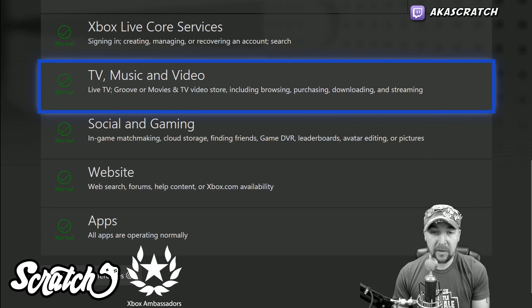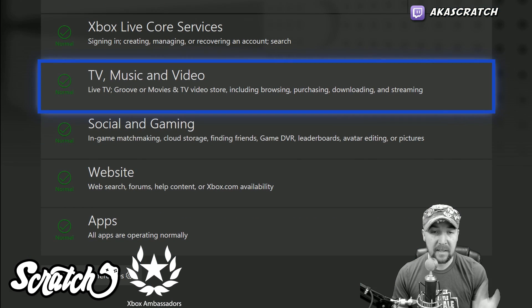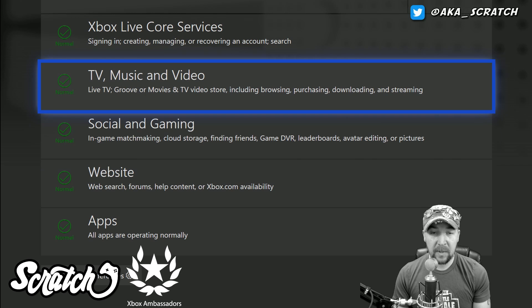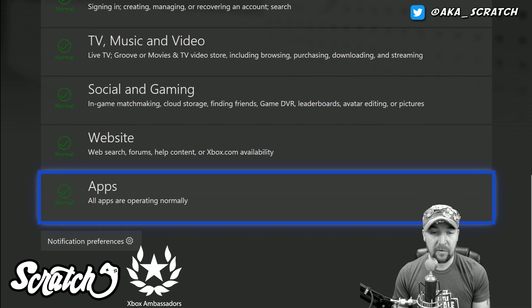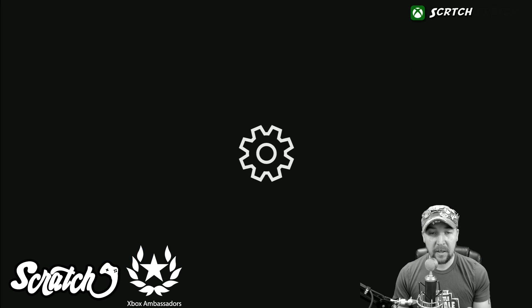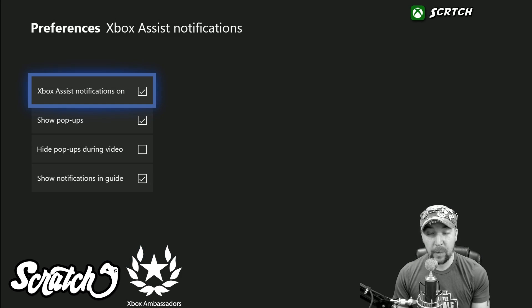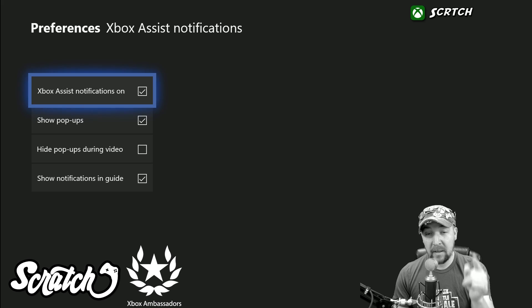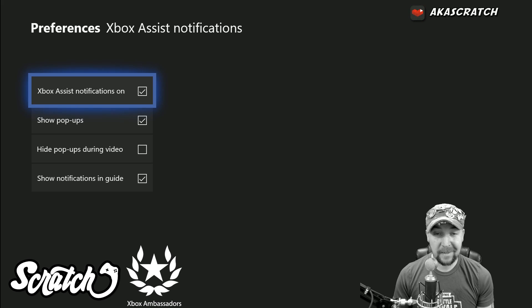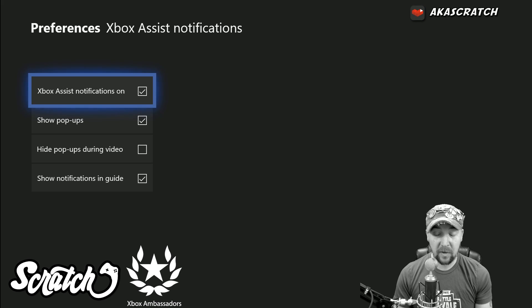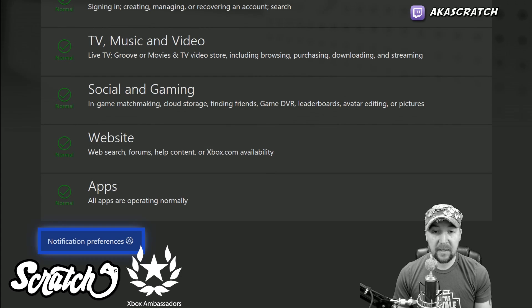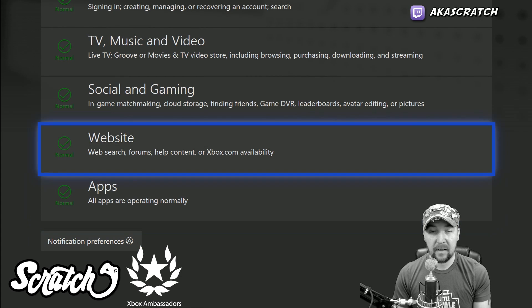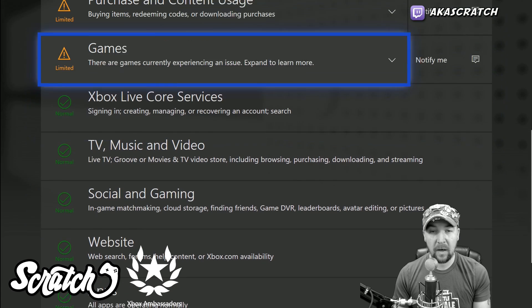If you look down here, you can see that the core services — TV, music and video, social and gaming — all of that is good. You can click on your notification preferences and make sure the Xbox Assist notifications are turned on.